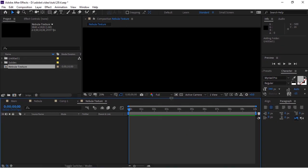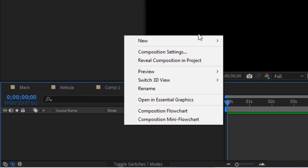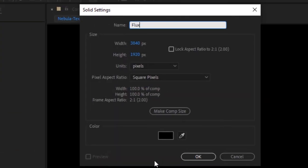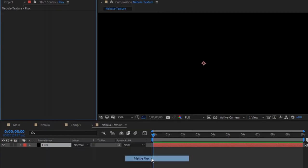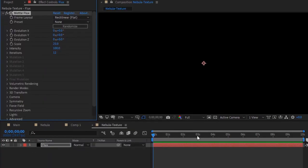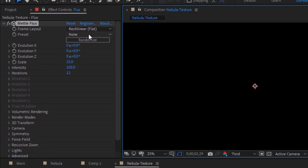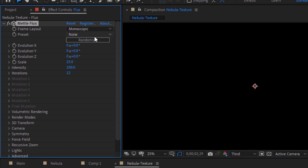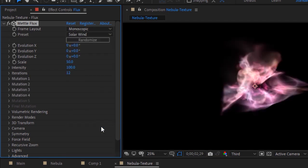Now go to Timeline, right click and add a solid layer. Rename it to Flux. Click OK. Go to Effects and Presets and go to Metal, then add the Metal Flux effect to this layer. You can download this effect from the link below in the description. Go to Frame Layout and change it to Monoscopic. Go to Preset and change it to Solar Wind.